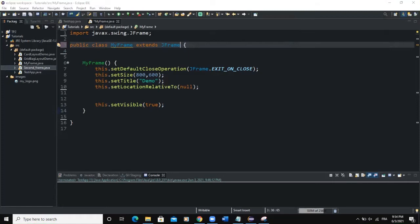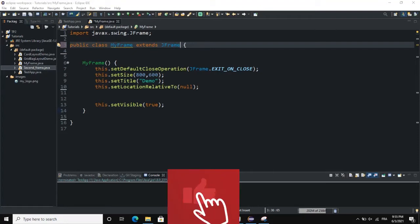Hello guys, welcome back to this channel. Today we are going to talk about checkboxes in Java using Java GUI. As we all know, a checkbox is a GUI component that can be selected and deselected, and in Java we use the class called JCheckBox to create a checkbox.